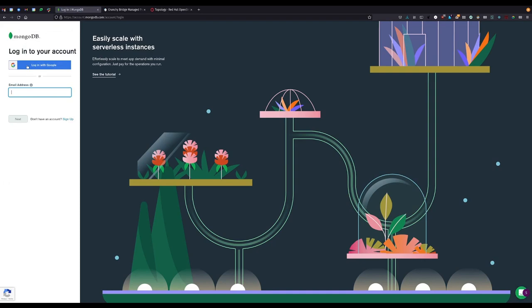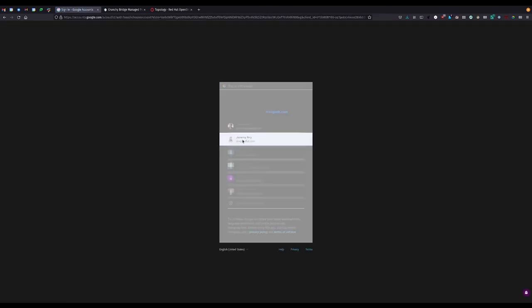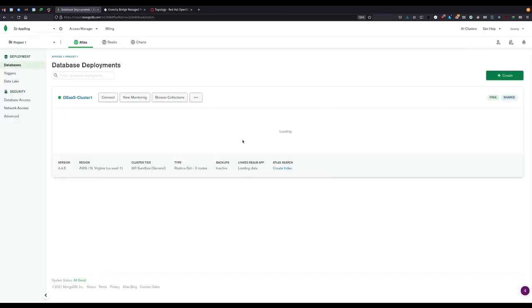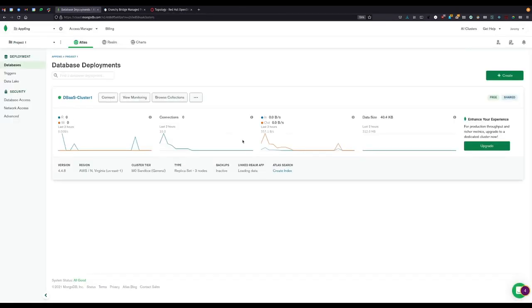To start the DBaaS process, users should visit the provider's platform and set up their organizations, projects, and instances before returning to OpenShift.